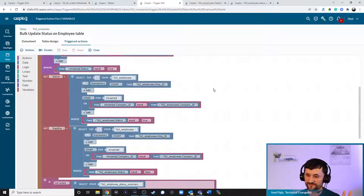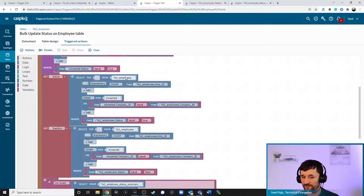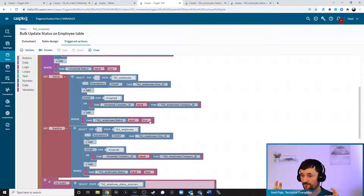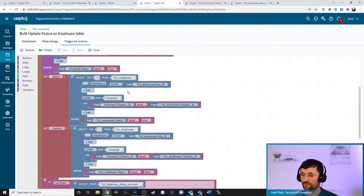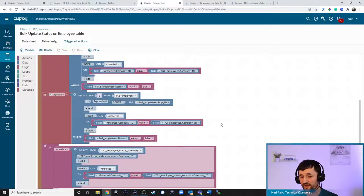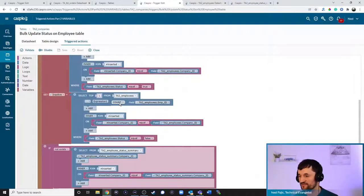I created two variables: one called 'active' and one called 'inactive'. The active variable uses a count expression to count employee IDs from the employees table where the status equals true. So if we have two active employees, that value of two is stored in the variable. The inactive variable counts all employees where the status is false — the same concept as using SELECT COUNT in a basic SQL expression on a data page.